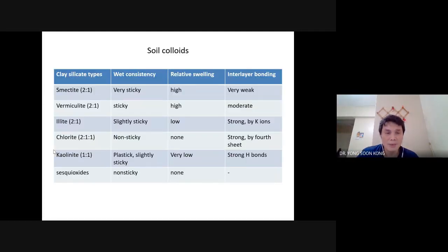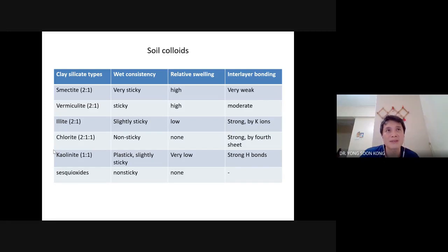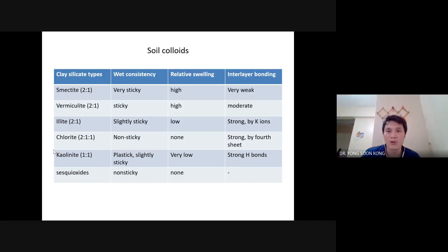This table actually summarizes what I explained earlier — why some 2-1 and 1-1 layer micelles have such characteristics, because they also depend on what cations or interactions exist between them, and that also dictates whether they can swell or not.